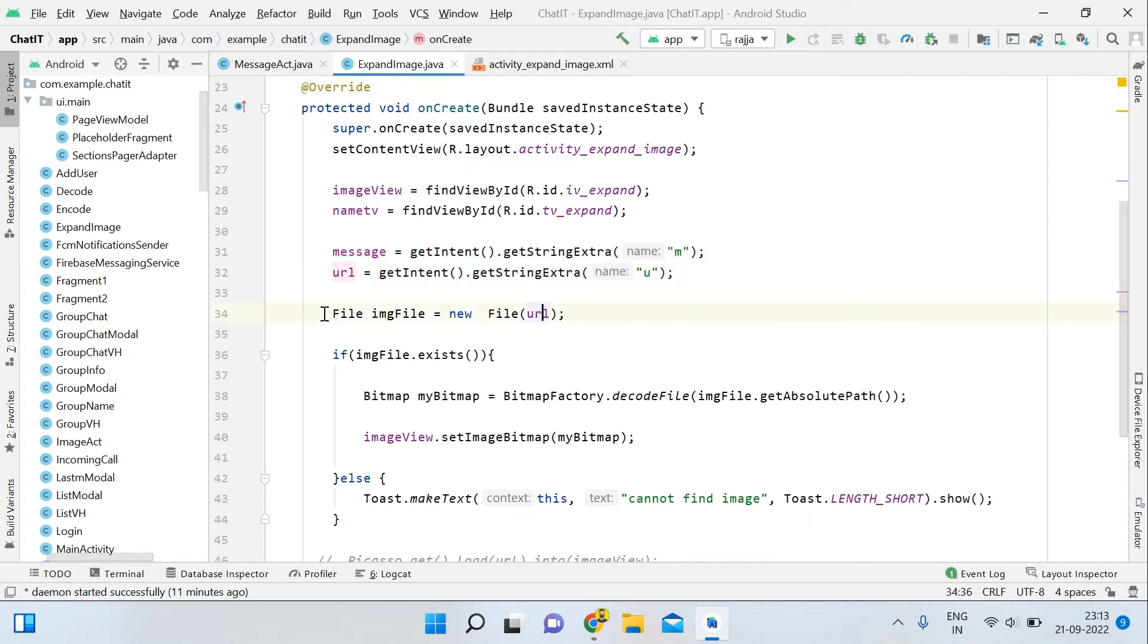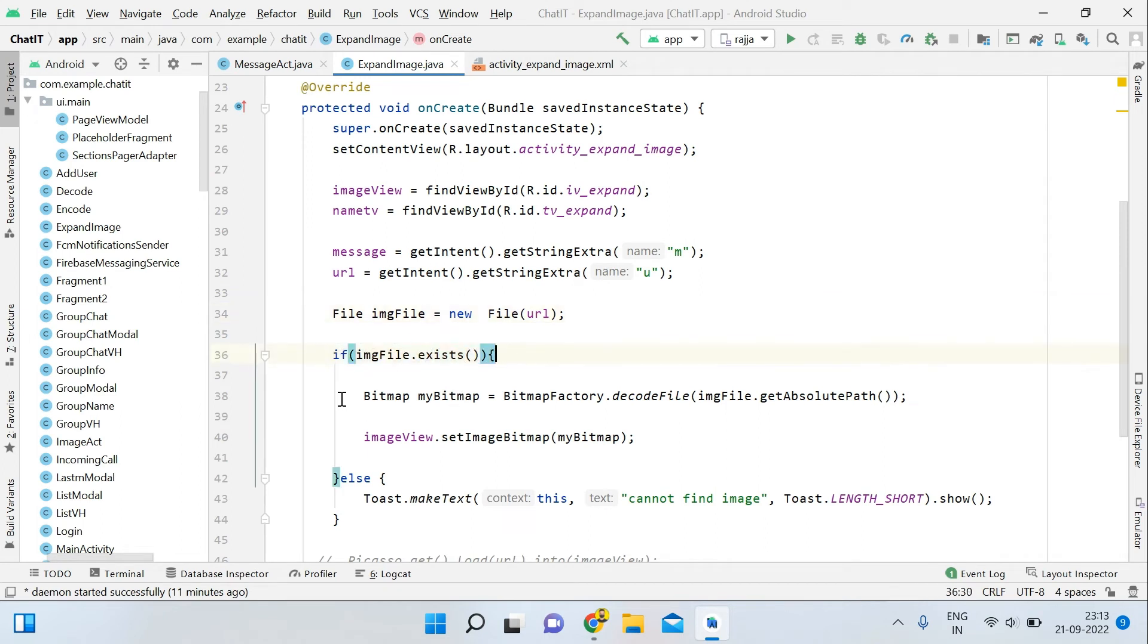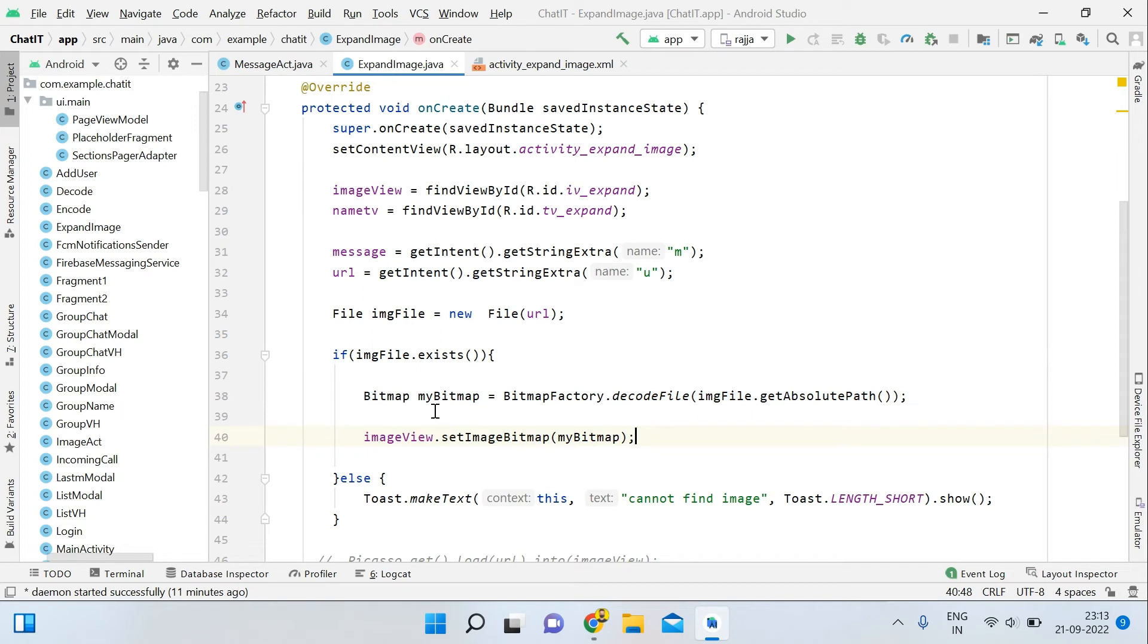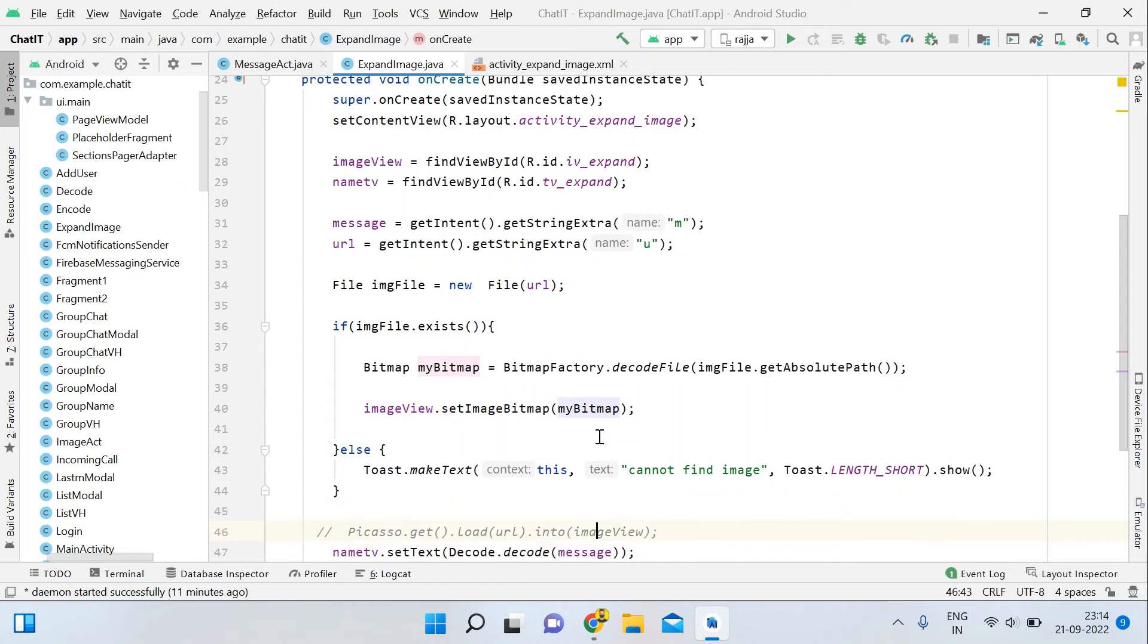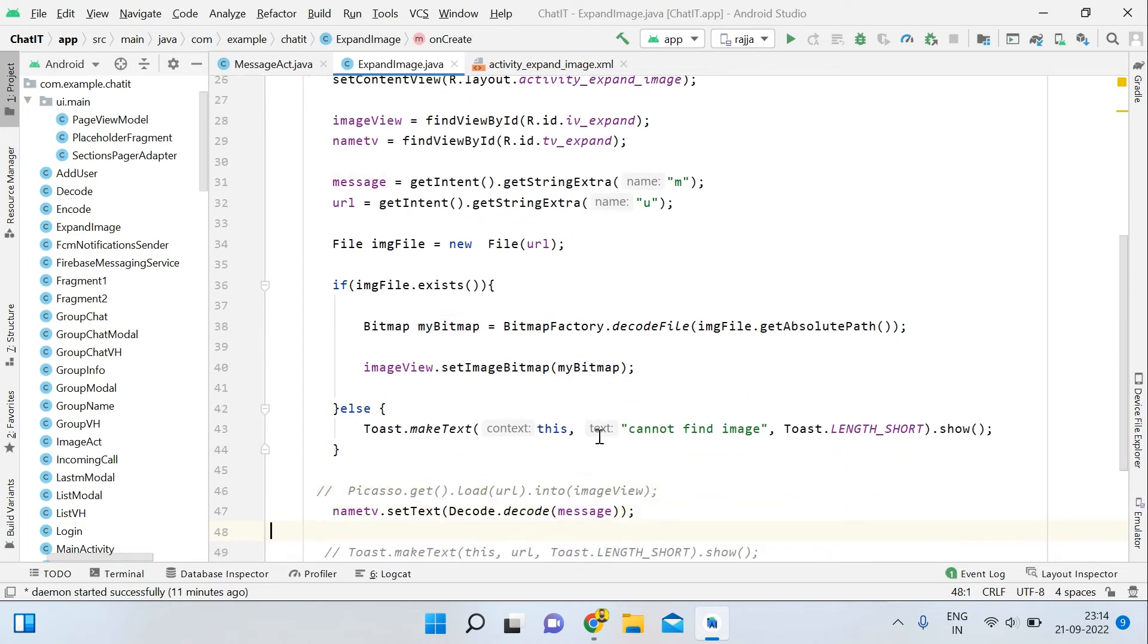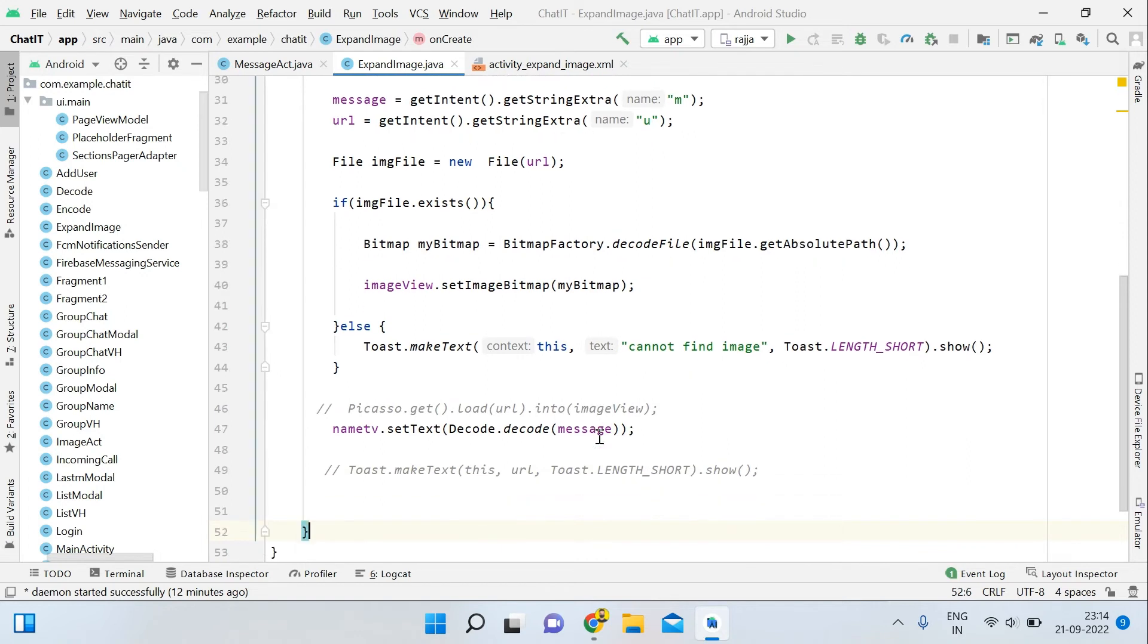Then declare a file variable and use imageFile.exist. Then simply use bitmap myBitmap equals bitmap factory decode file. After decoding, get its path and then imageView.setImageBitmap with myBitmap. You can see all the code I'm using in this video, you can simply type it. If you want the source code, join the membership and you will get all access. This was all the code for expand image, there's nothing complicated.